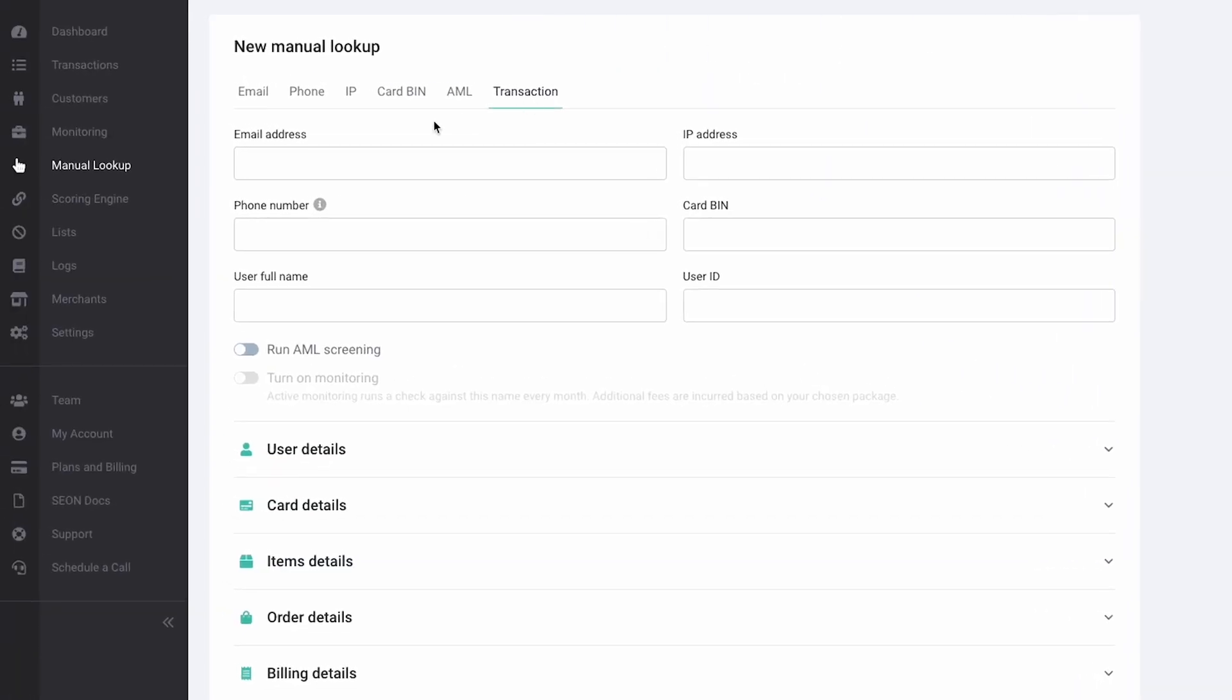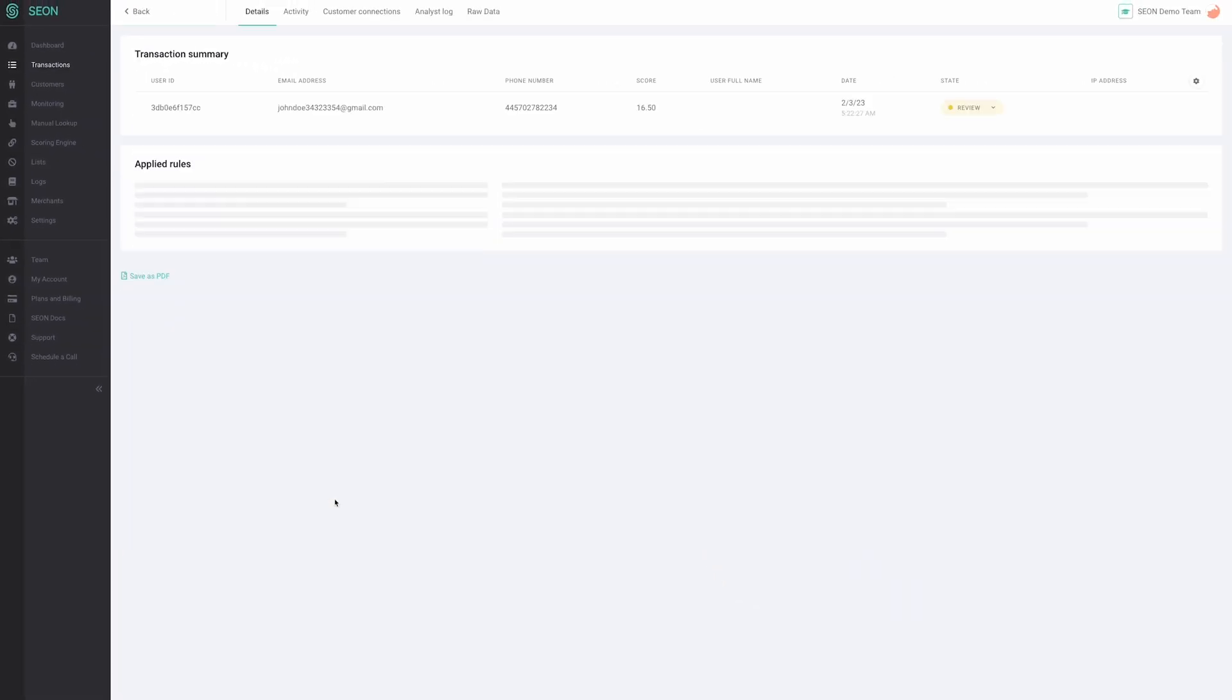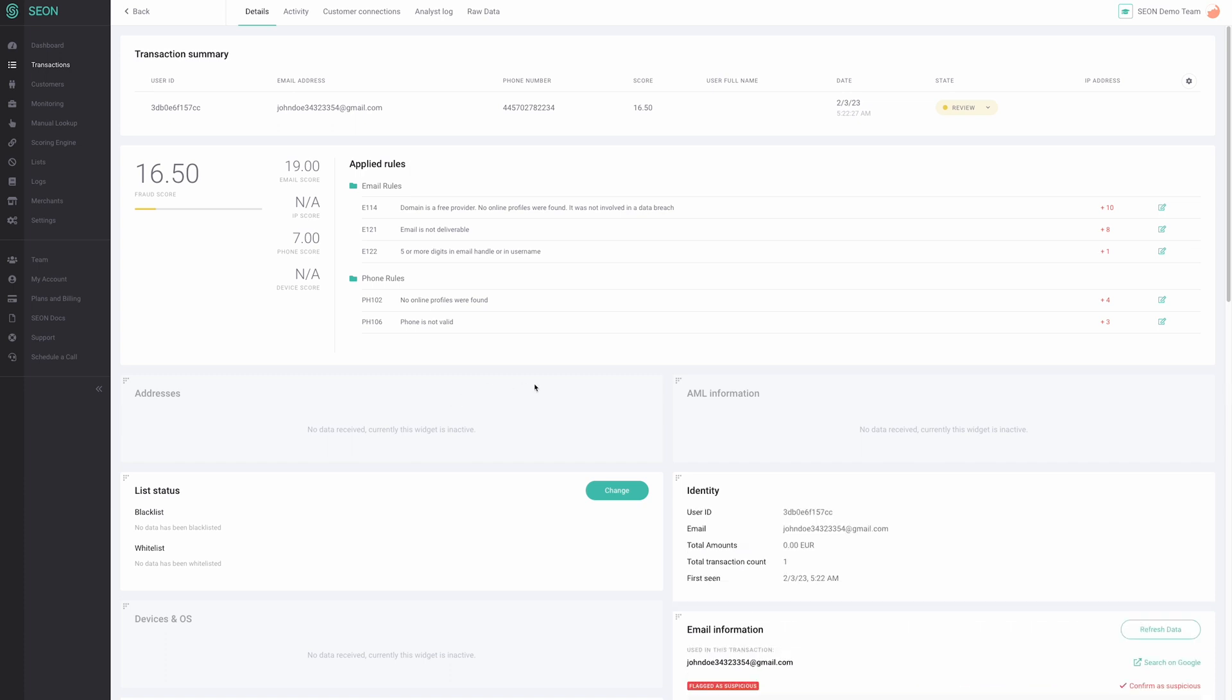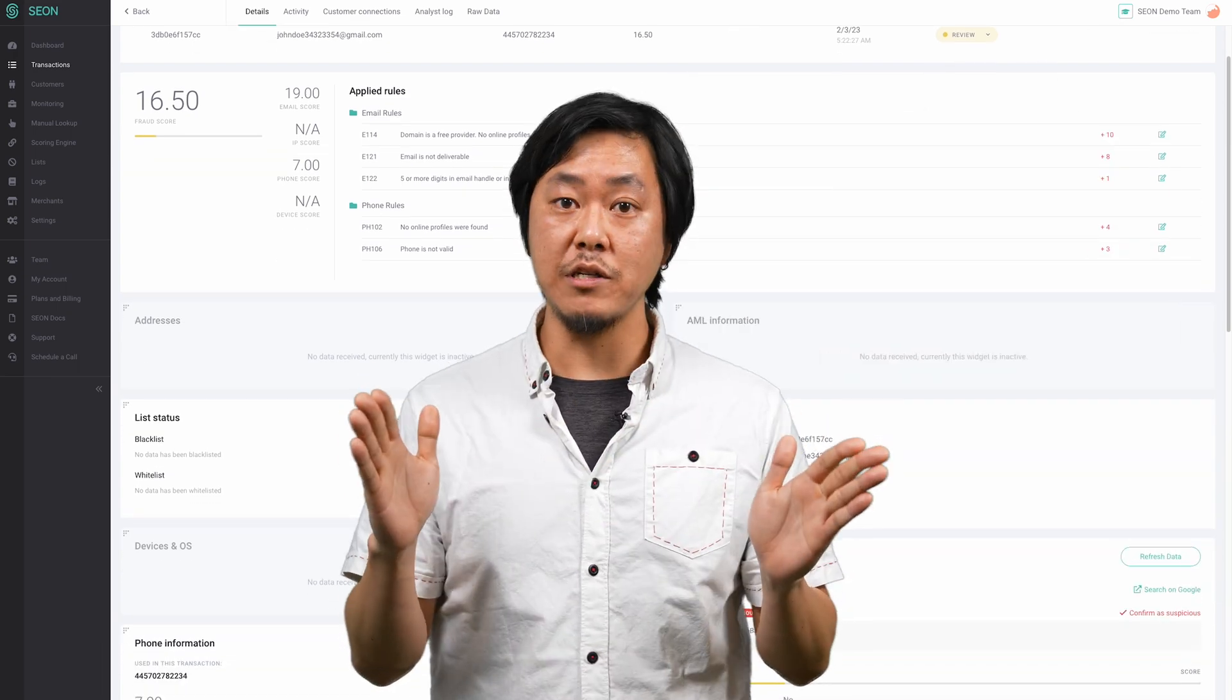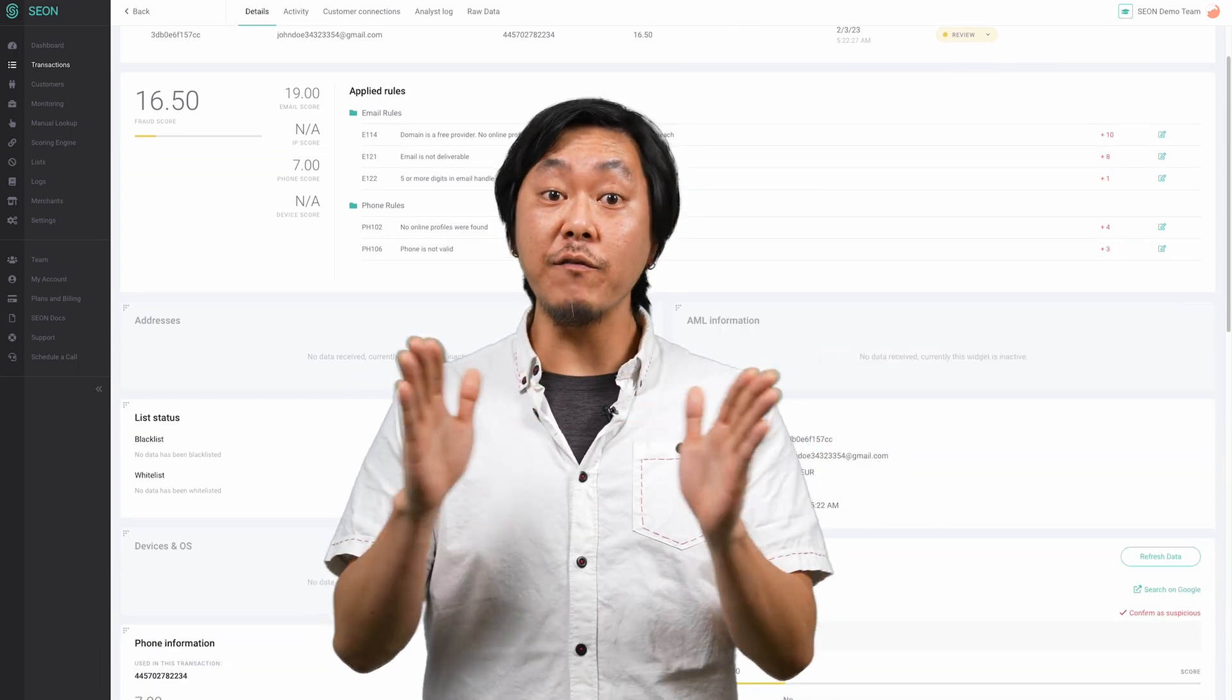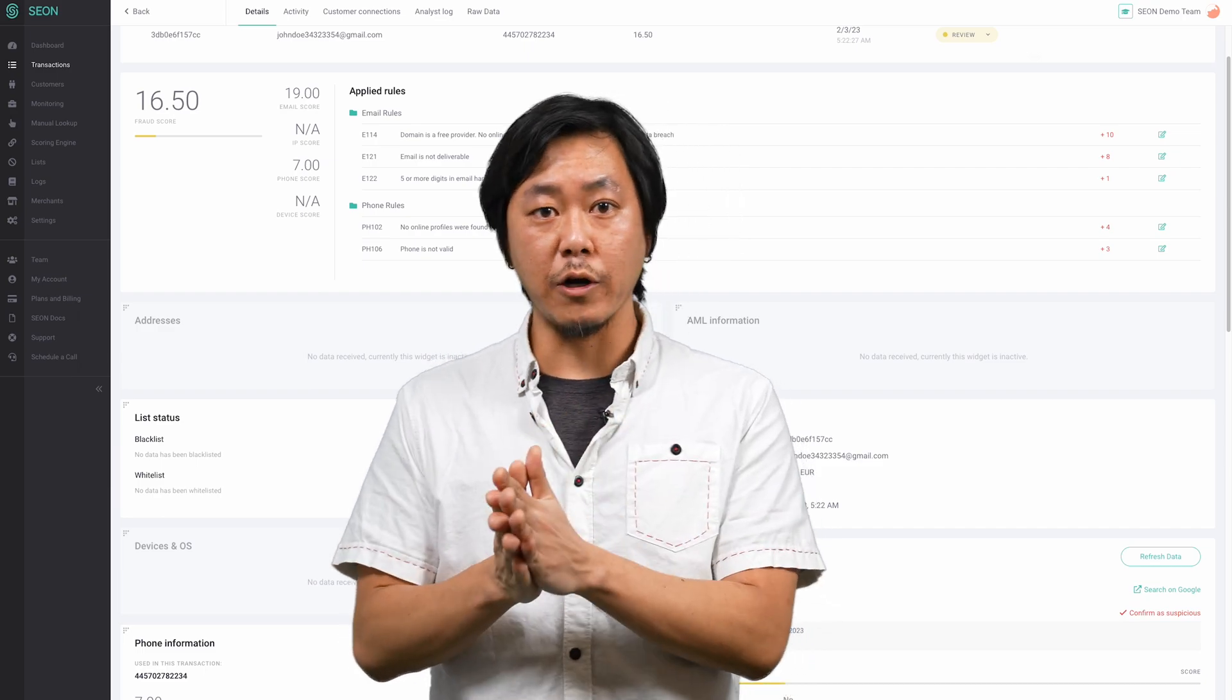When you run a transaction lookup or integrate Seon's fraud API, these checks will run in parallel enriching and evaluating any data you send our way. Our scoring engine will then calculate a fraud score for your transaction using our default rules, the custom rules in your account, and Seon's machine learning solutions. No matter the result, you'll always have full visibility of the rules and factors that influence a score.